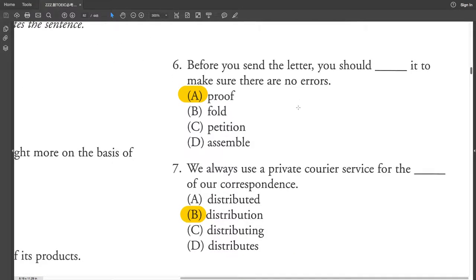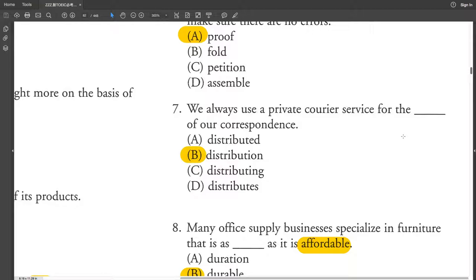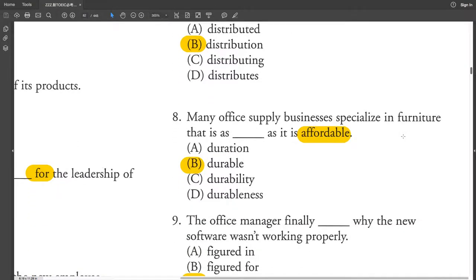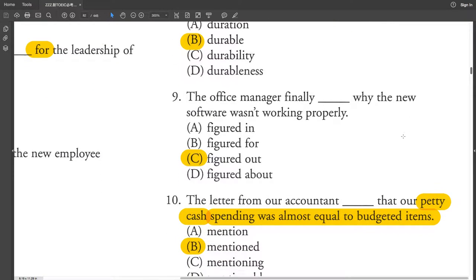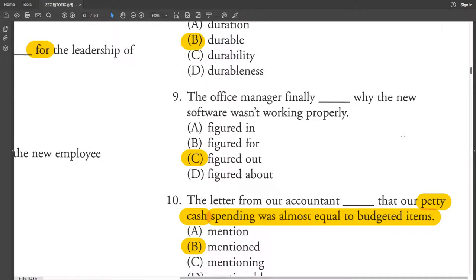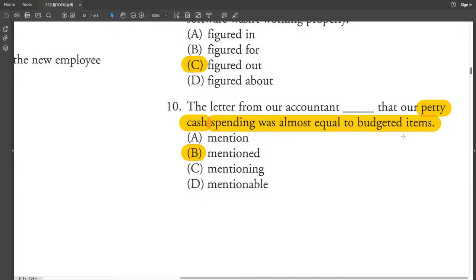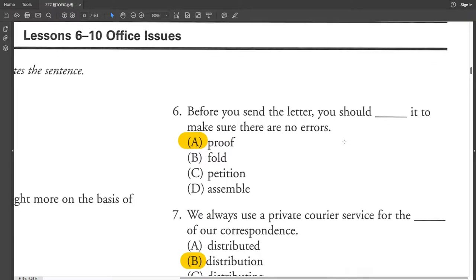Before you send the letter, you should prove it to make sure there are no errors. We always use a private courier service for the distribution of our correspondence. Many office supply businesses specialize in furniture that is as durable as it is affordable. The office manager finally figured out why the new software wasn't working properly. The letter from your accountant mentioned that our petty cash spending was almost equal to budgeted items.